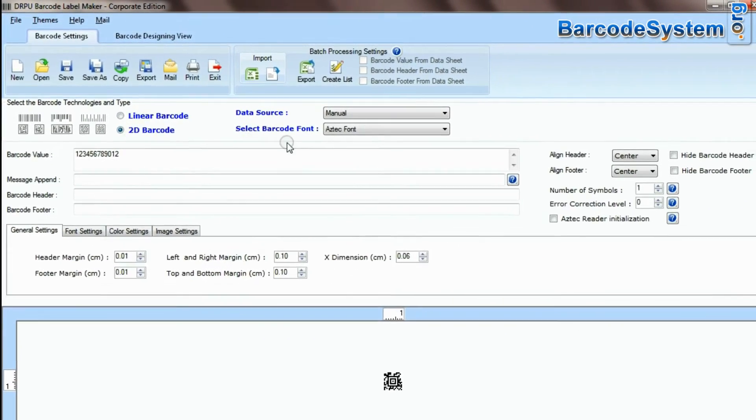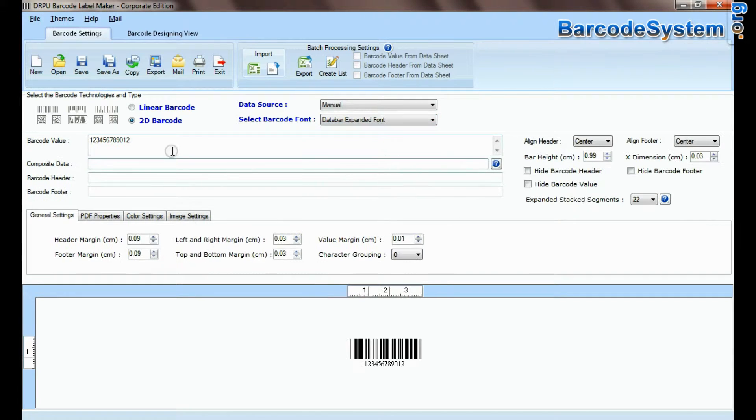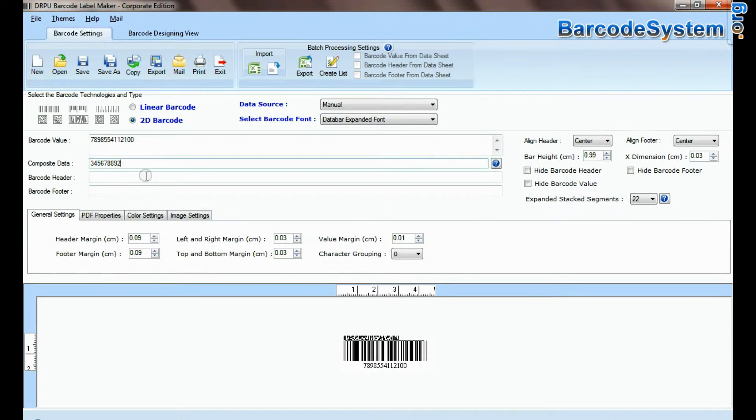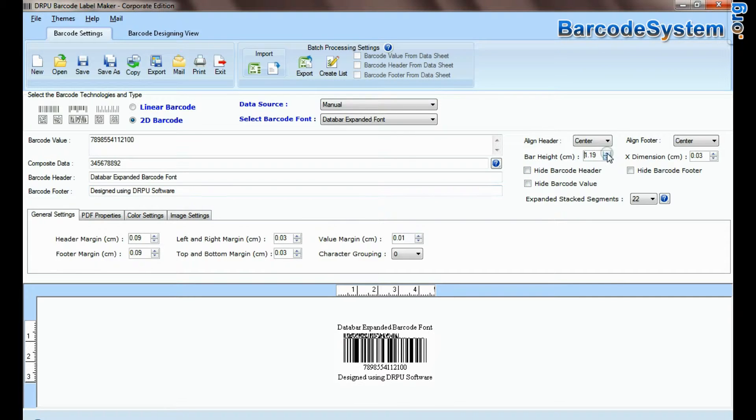Select type and barcode font. Enter barcode value, composite data, header, and footer. Adjust size of your barcode.